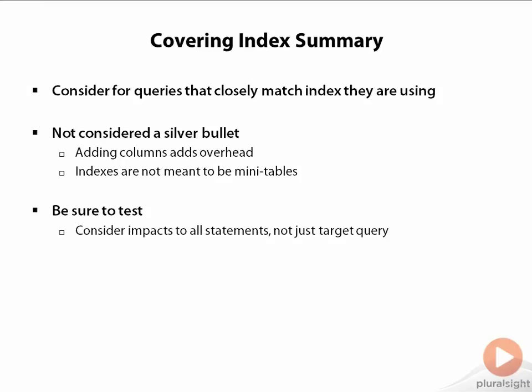Applied wisely though, a covering index can provide a significant performance boost to a critical query.